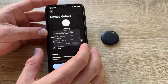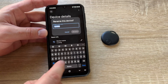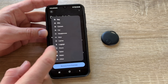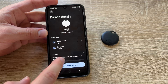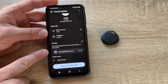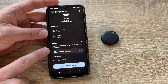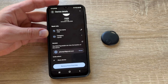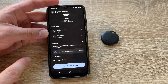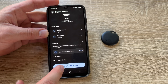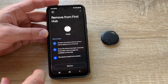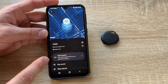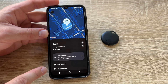In the settings for each device, we can give it a different name and assign a category, like 'laptop' for example. We can also add people, which allows others to get access to locate that device — so we can share the device's location with trusted contacts.